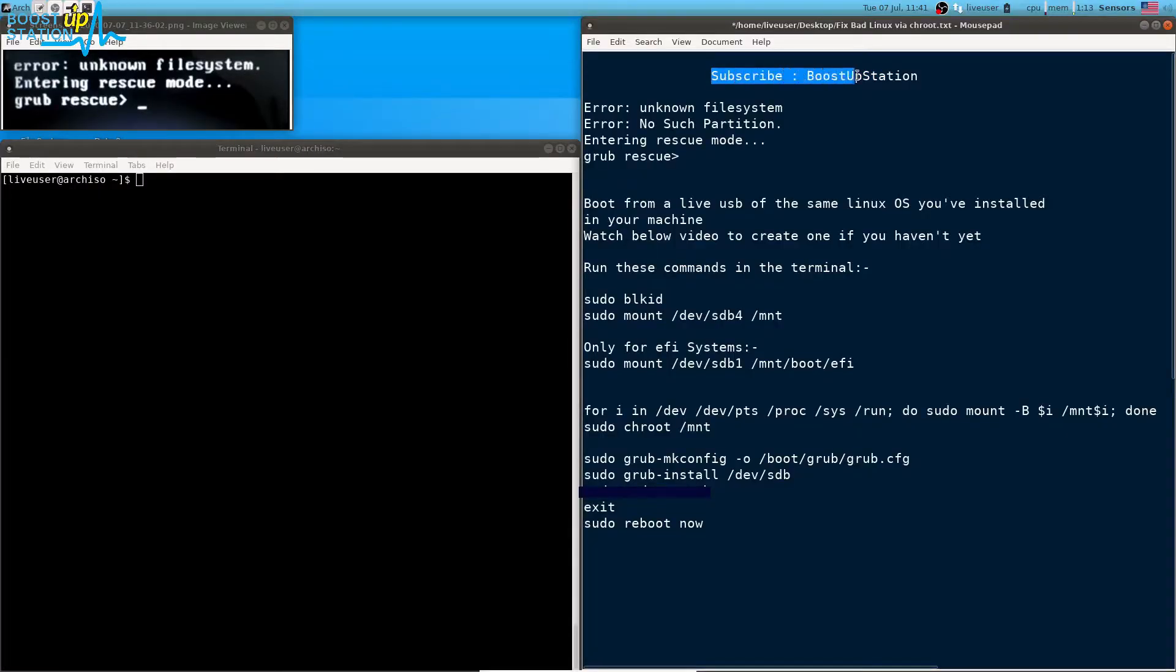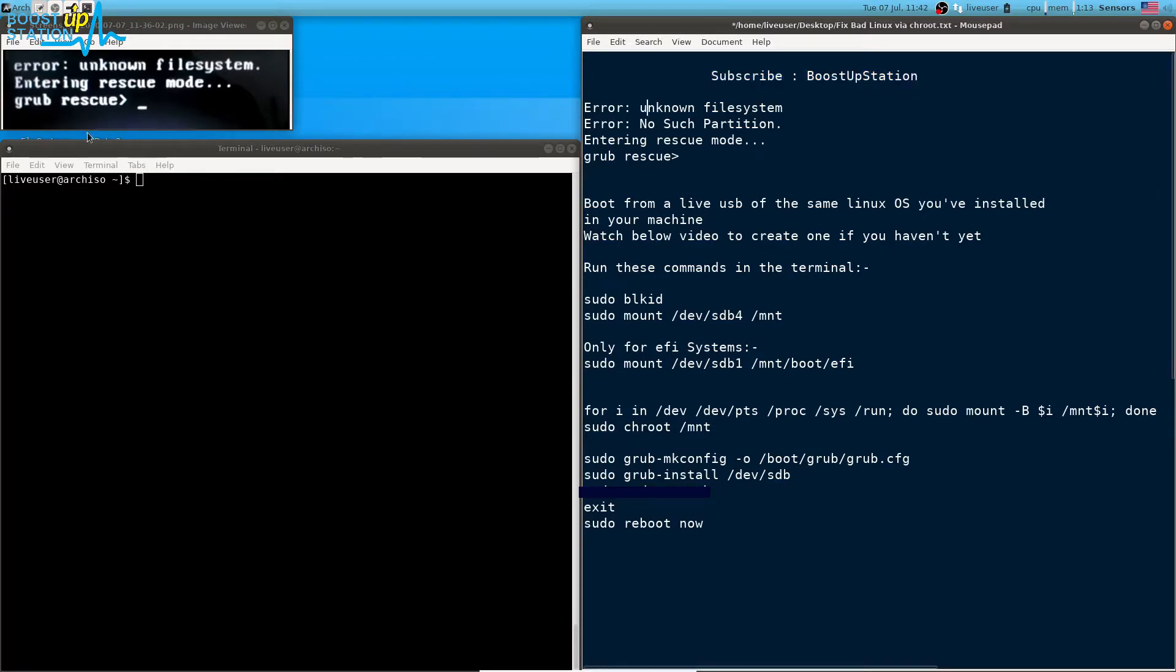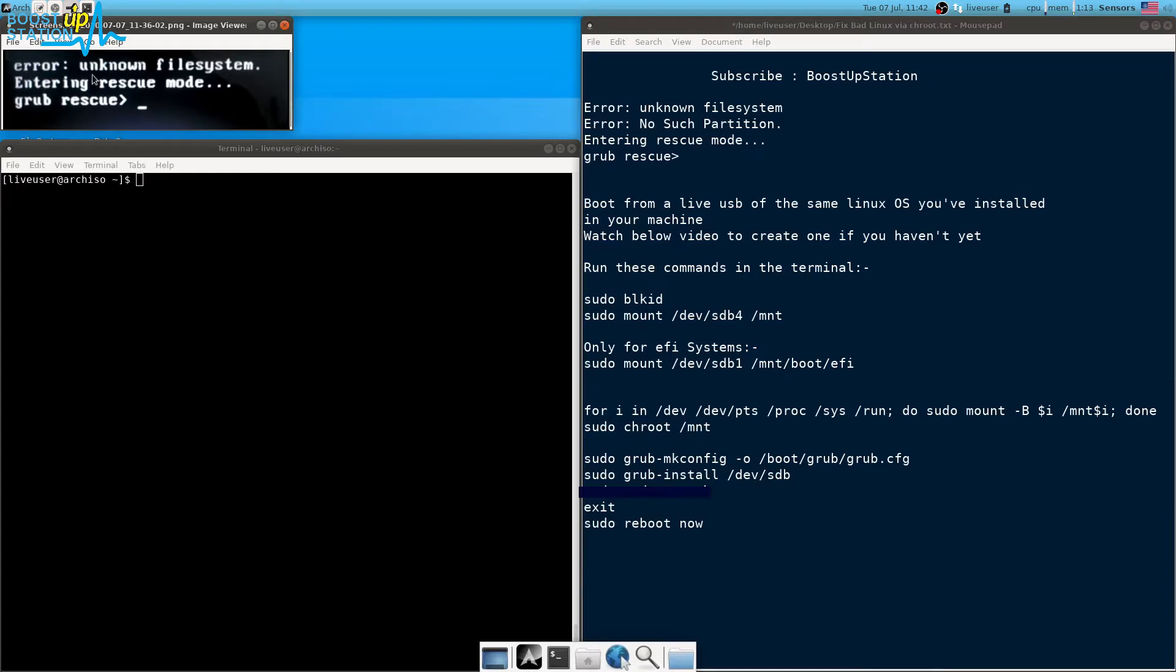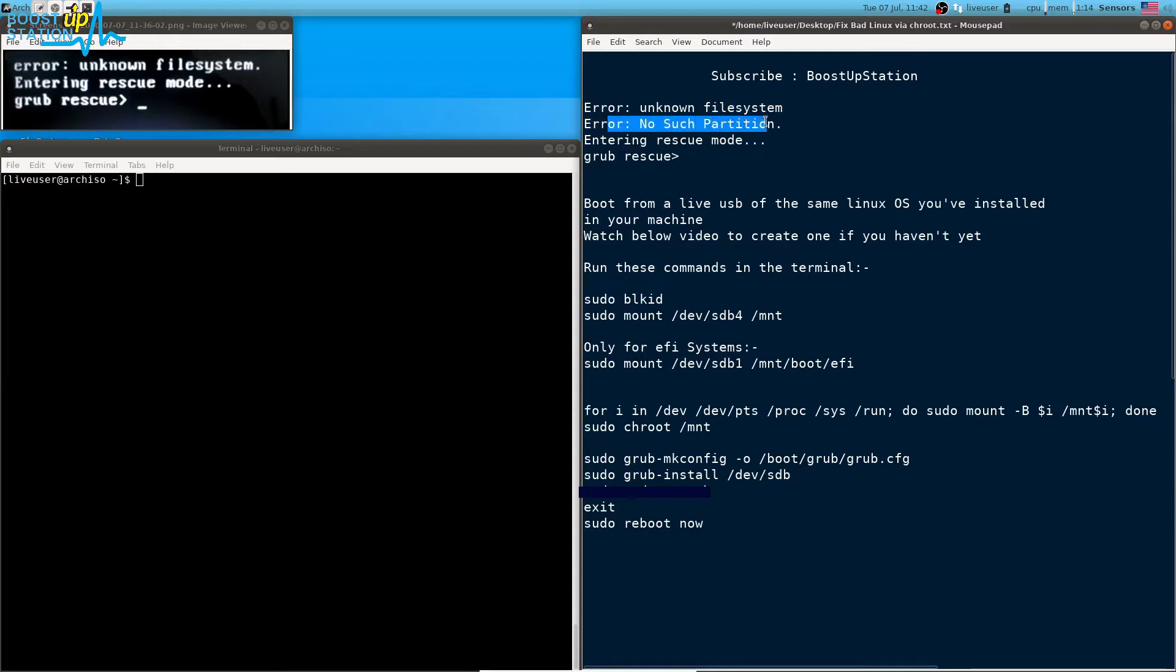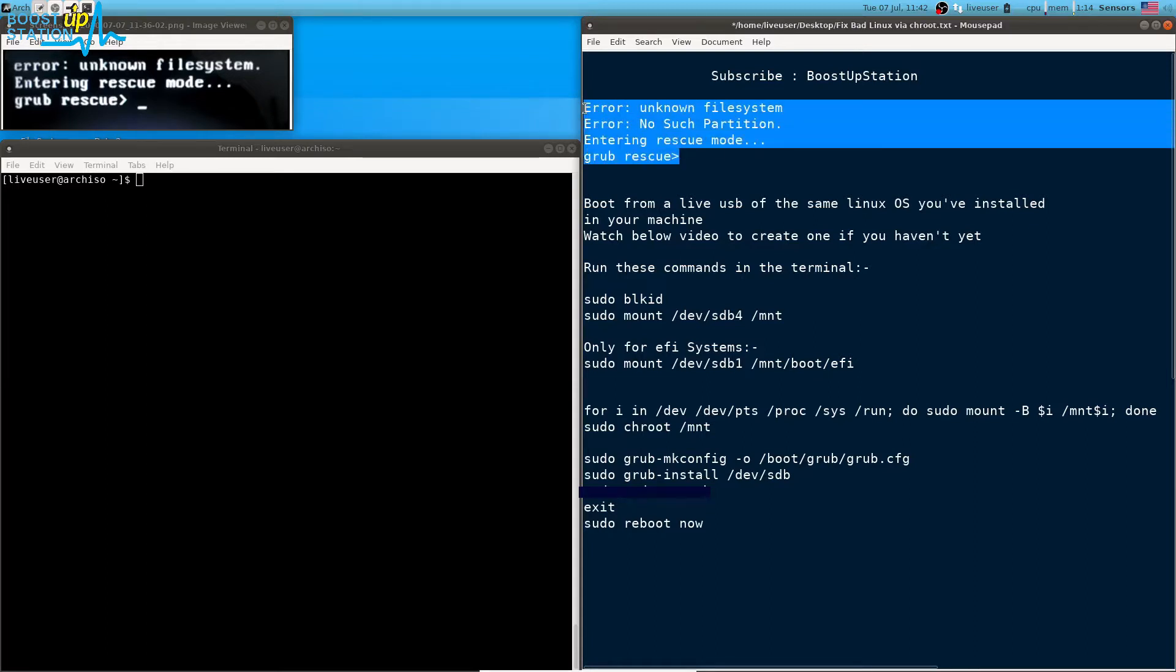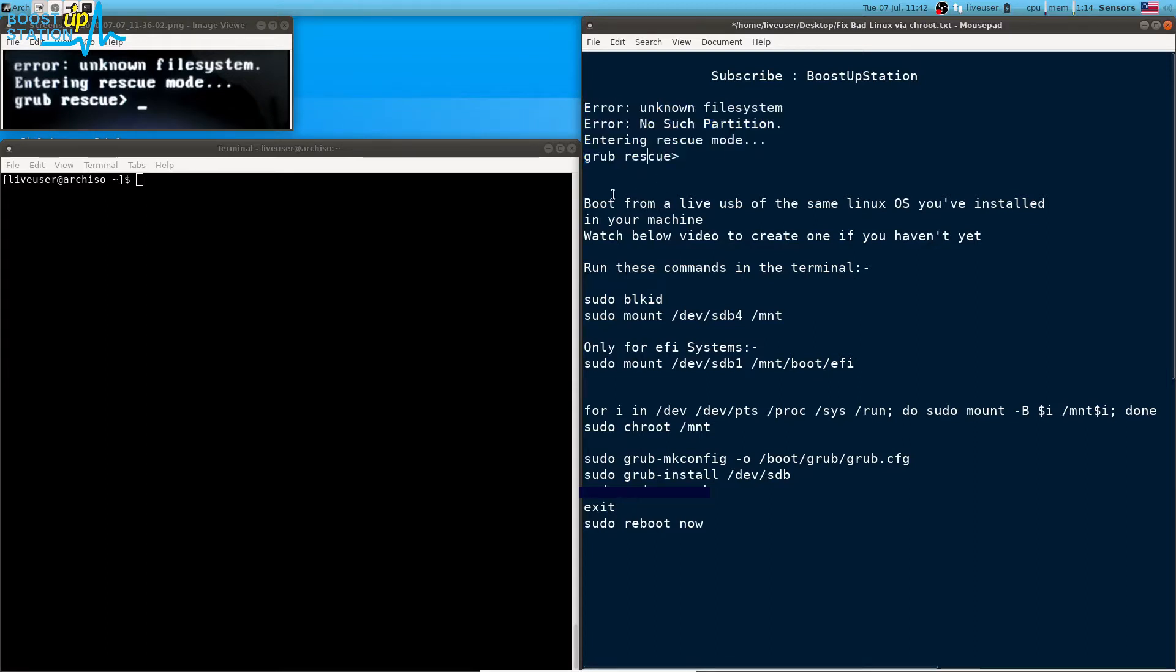Please subscribe to Bootstrap Station because I always give you quality content. So here we have the problem: unknown file system, entering grub rescue mode. You can also see that no such partition error. We are going to fix this problem.